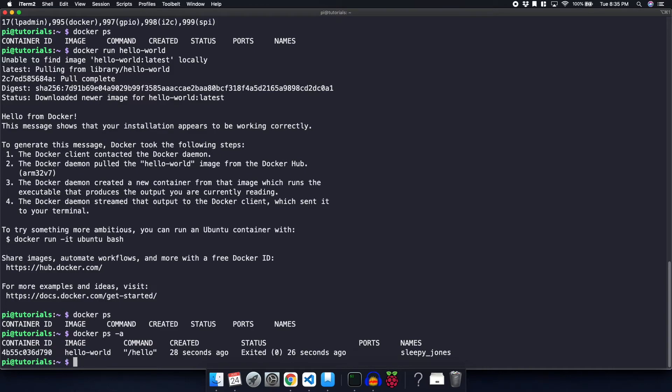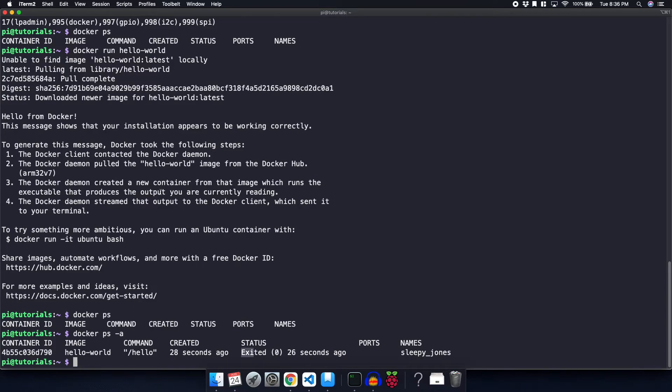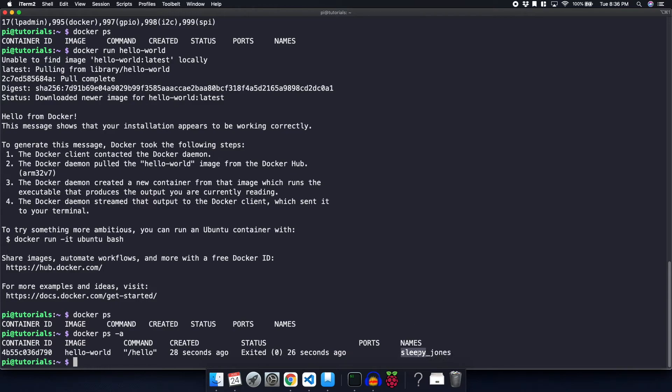If we do a docker ps dash A, we can actually see that container, and we can see that it was created 28 seconds ago when we ran the command, and we can see that it exited. So this container will just run and then exit immediately after it prints this statement. You can see that it gives it an arbitrary name, and these are obviously pretty funny. Sleepy underscore Jones. It's always random unless you decide to give it a name for yourself.